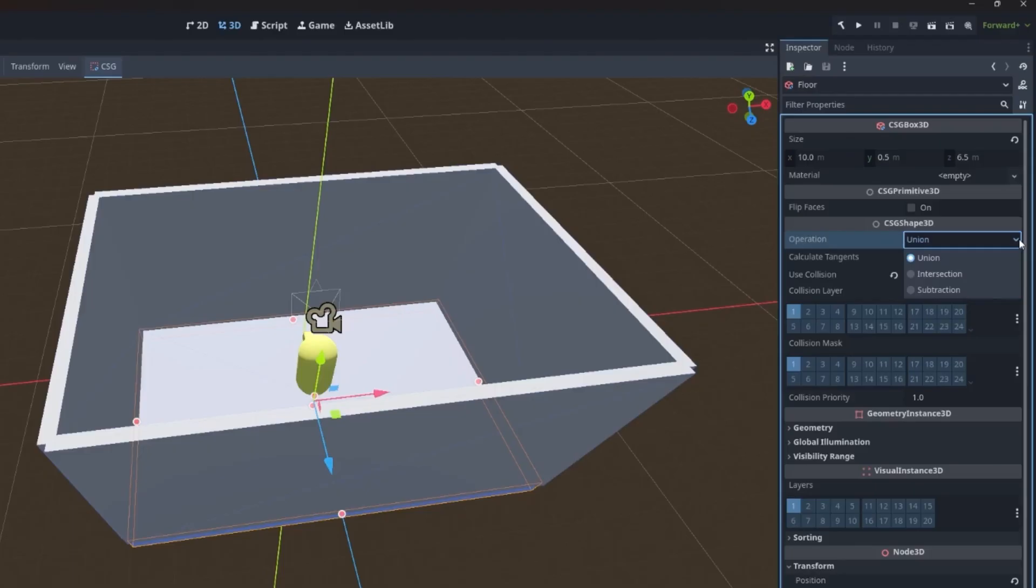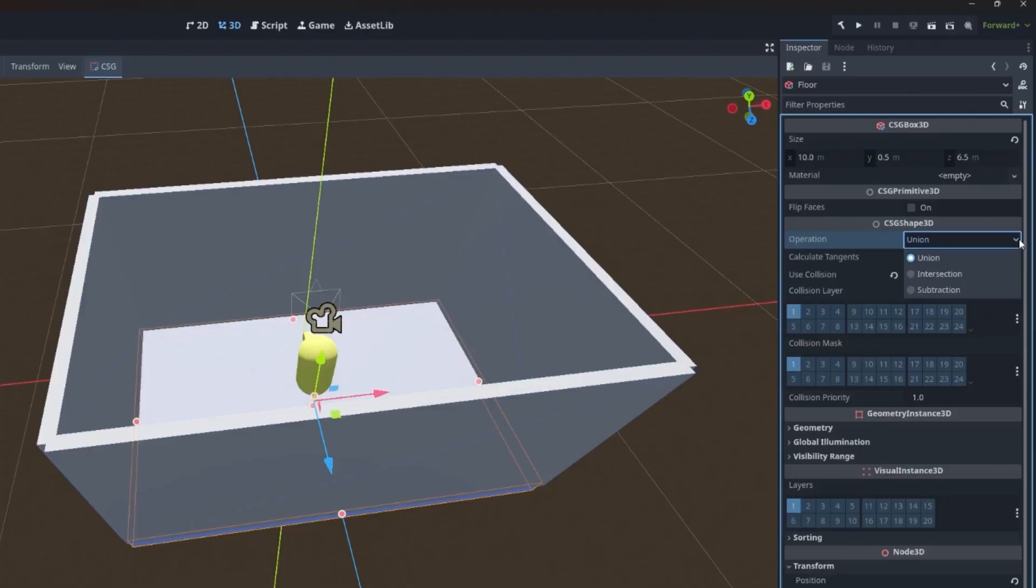You can set these operations directly on the CSG node, which is what we're looking at right now. Or you can use something called a CSG combiner 3d. We'll talk about the CSG combiner 3d in a moment. Let's just look at how we would cause two objects to perform an operation on the nodes directly.